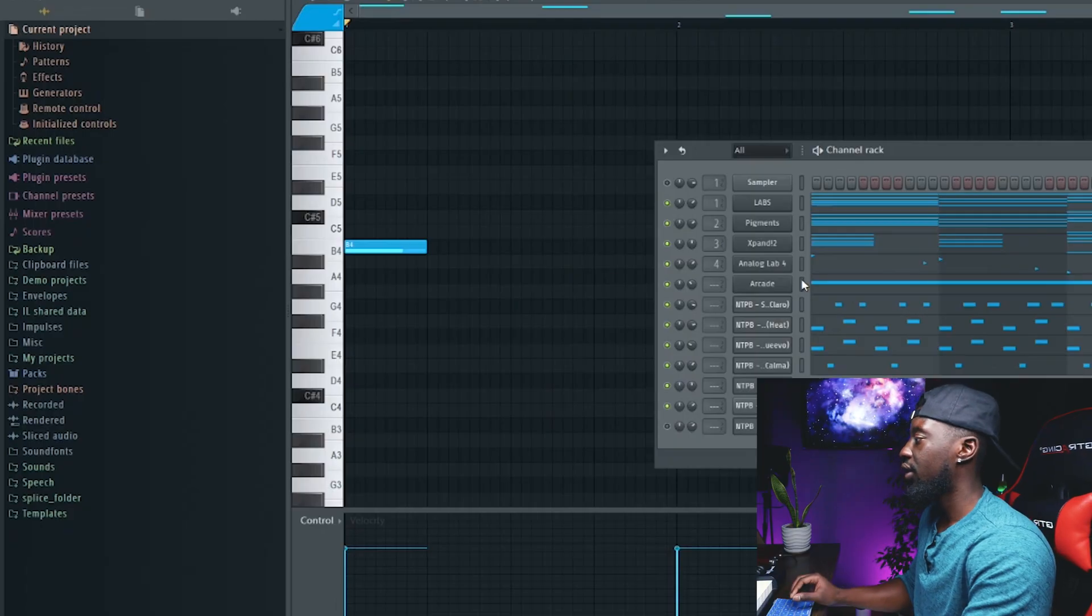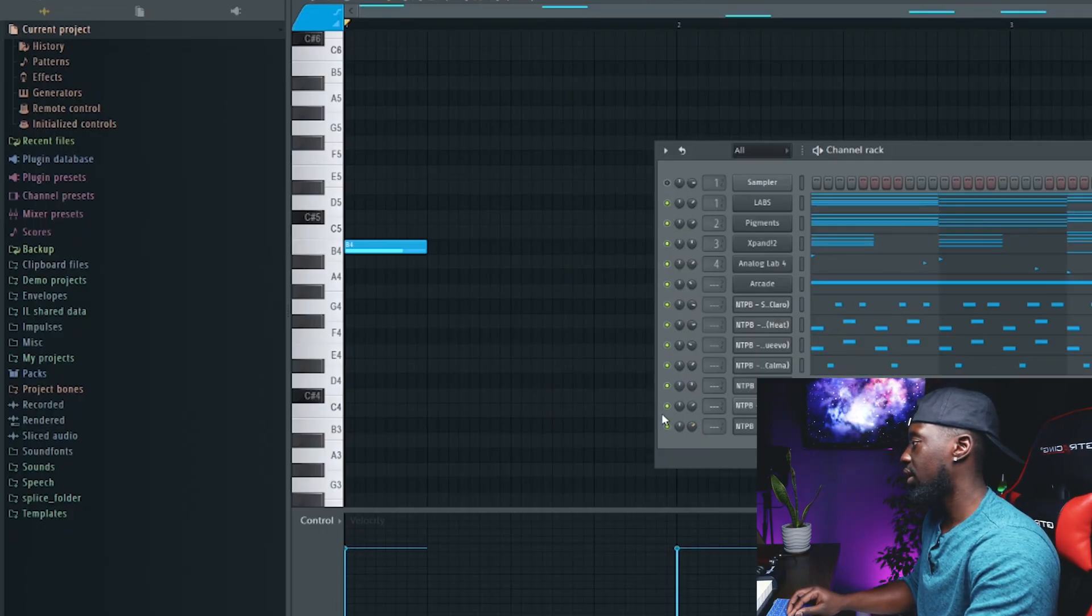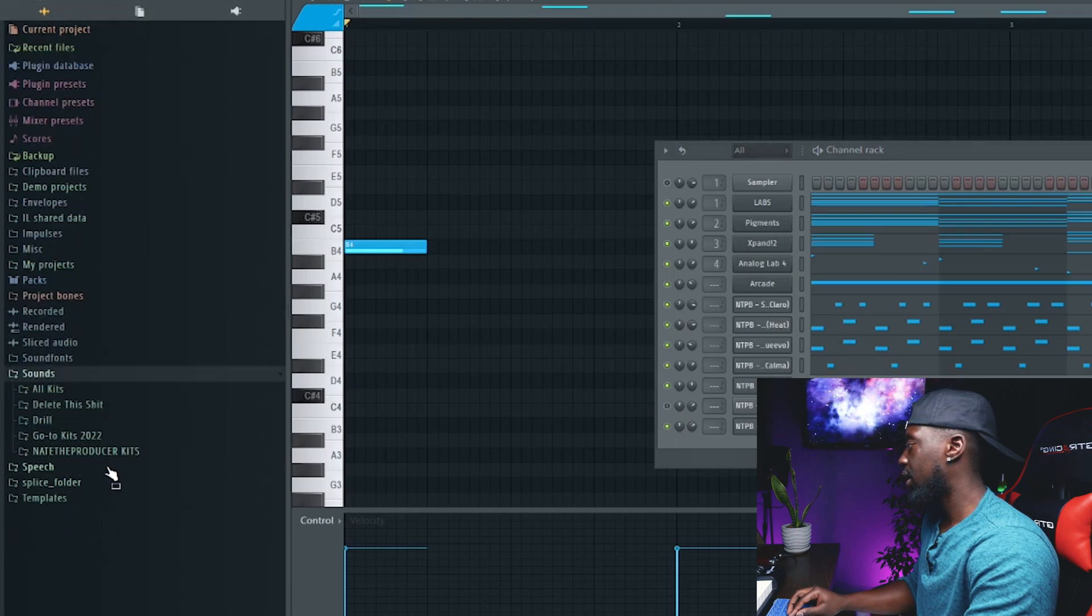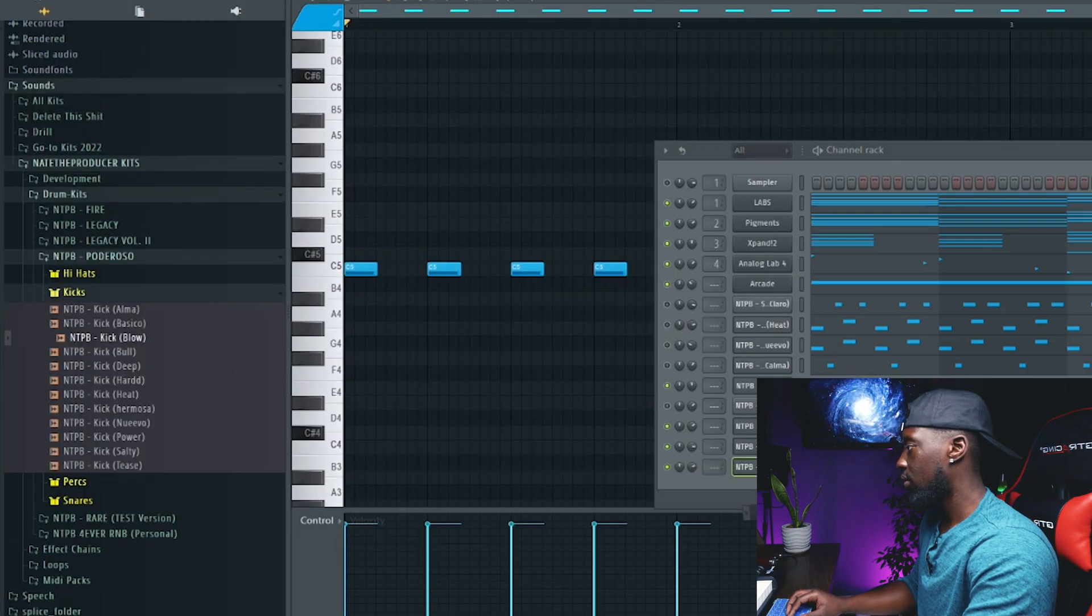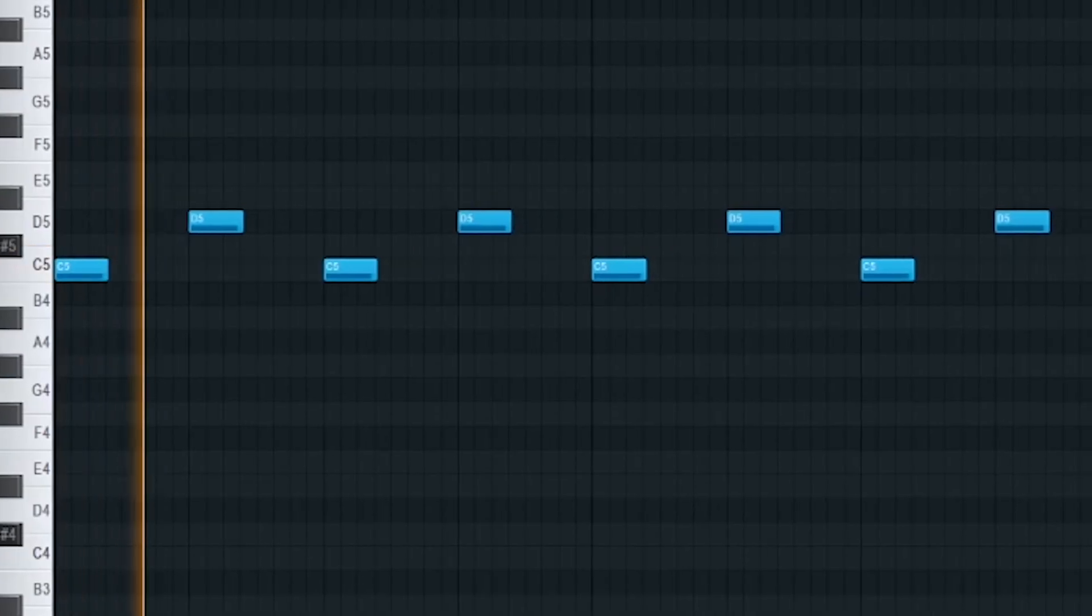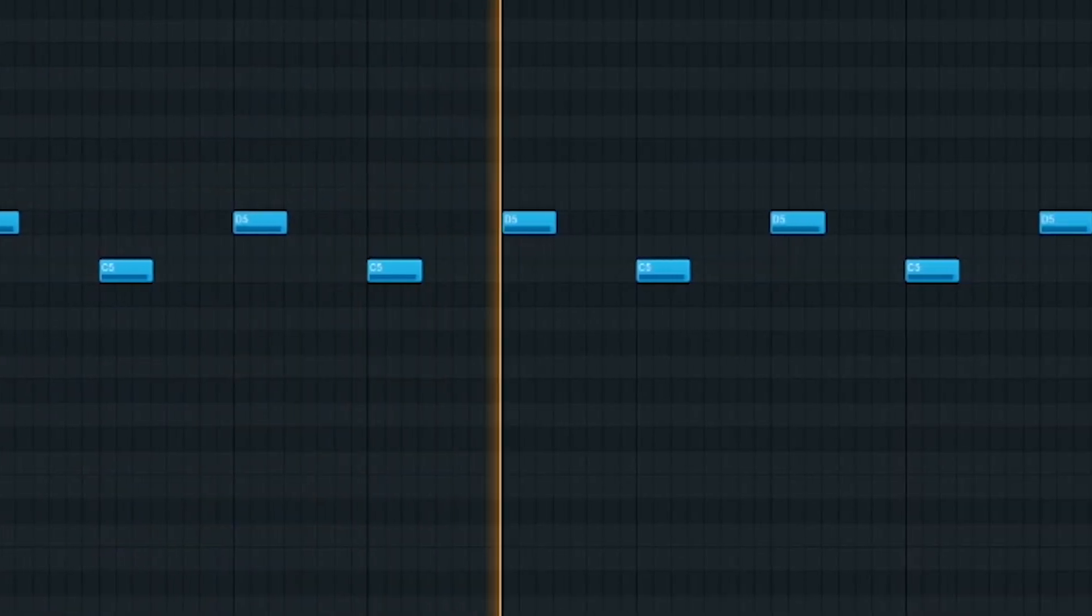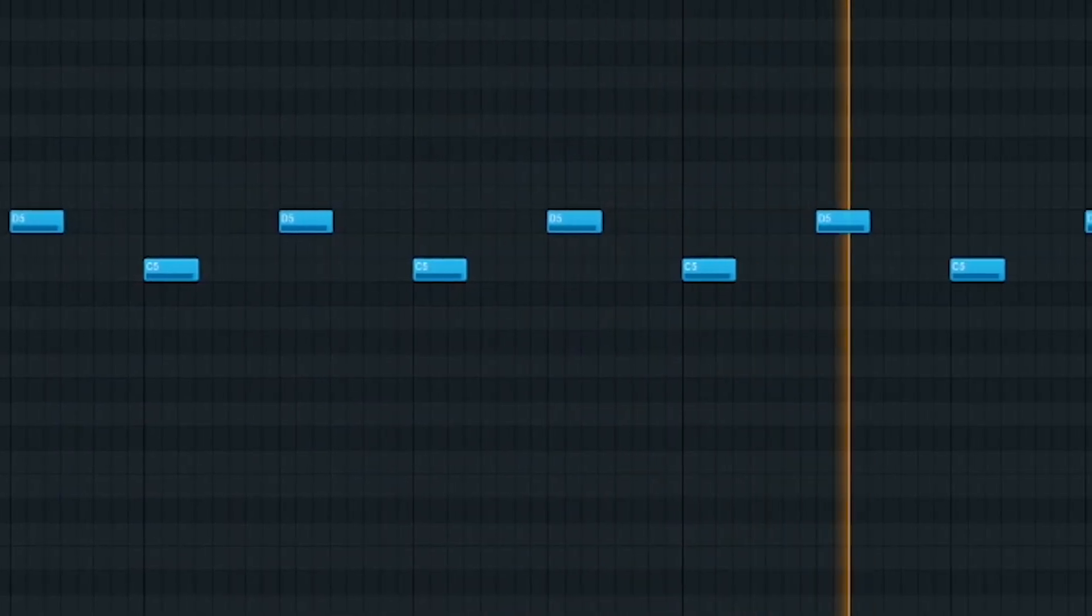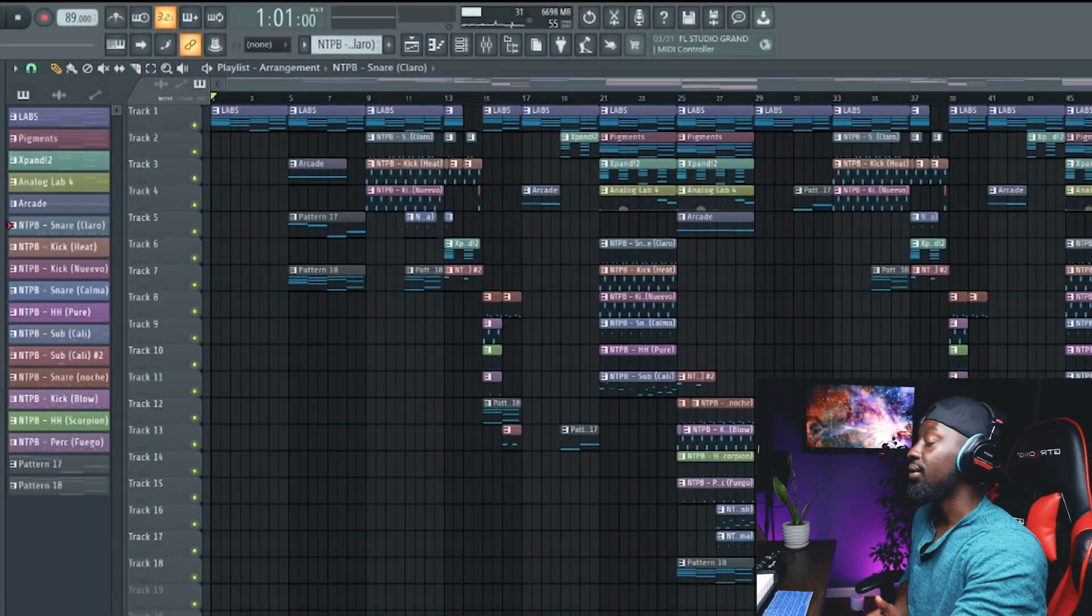Alright, let's go ahead and do like a nice little drum switch up here. So I already got the alternate bass, but I'm going to just add some different drums as well.